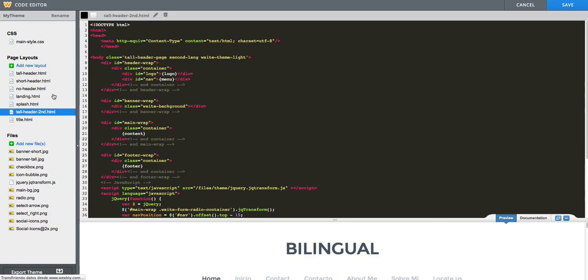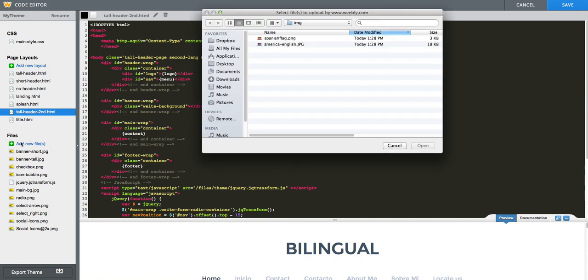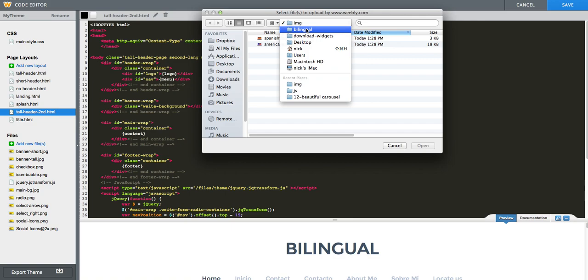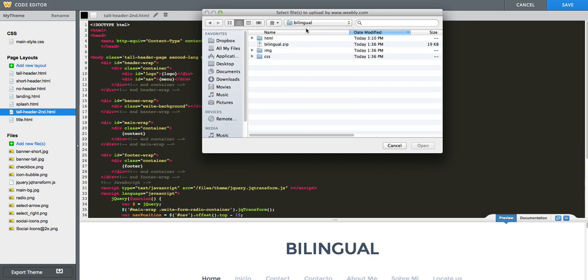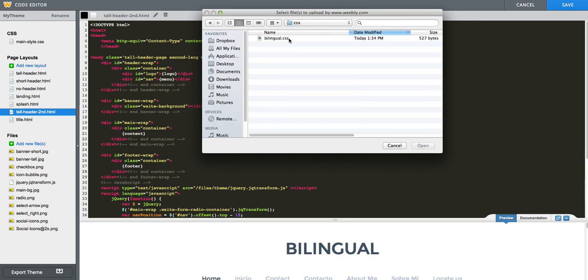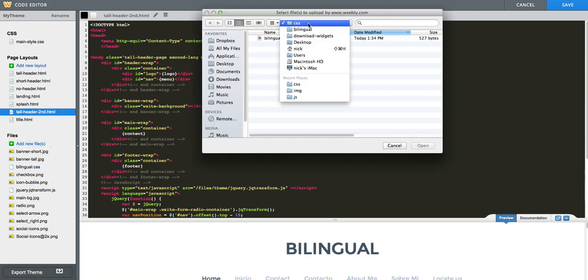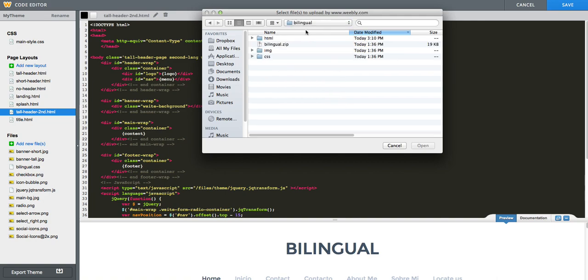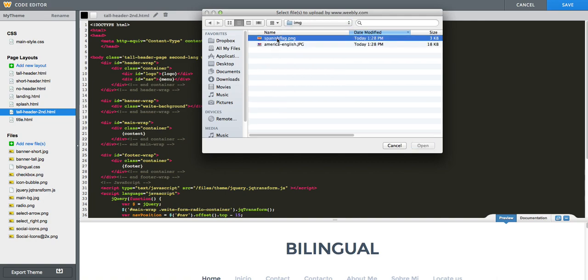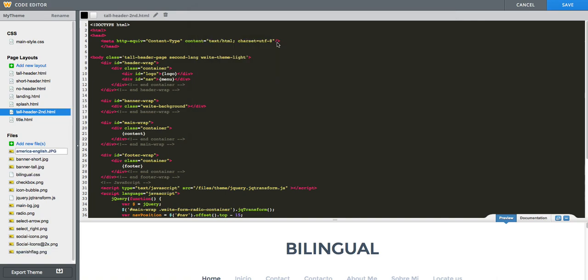Now, from the downloads, you need to upload, optionally, those images that I provided, which are just some flags. But what you do need to upload is the CSS. So what we will do is click under files on add new file. From the CSS folder, we will upload bilingual.css. And I will also upload those images from the images folder.